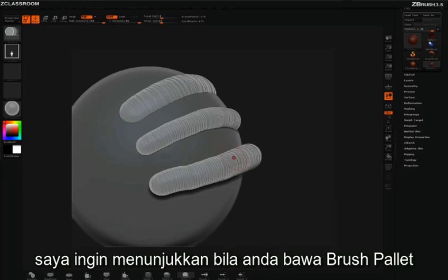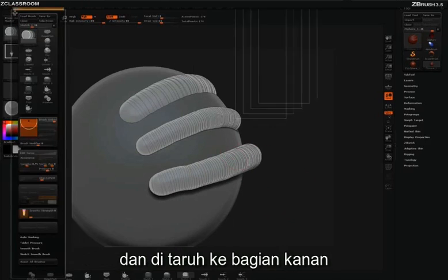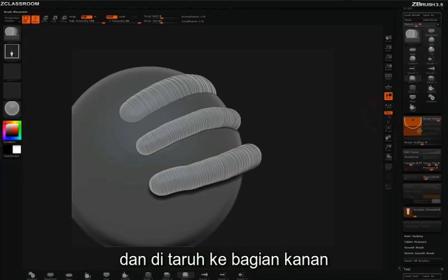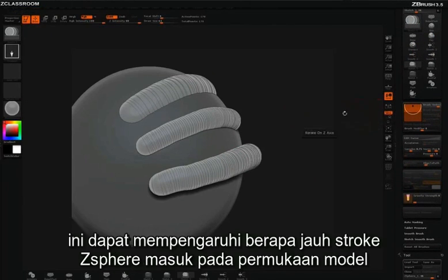If you take your brush palette and dock it over on the right-hand side, you'll see the embed slider. This can affect how far each Z-Sphere stroke is embedded into the surface.